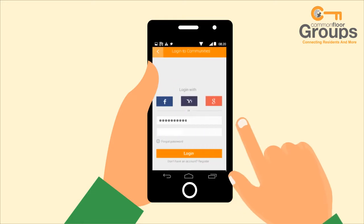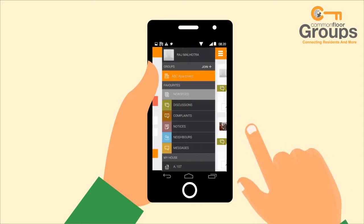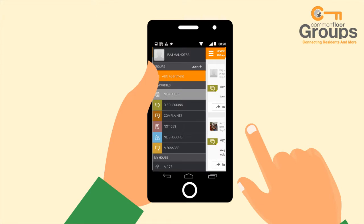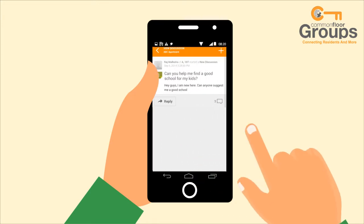He downloads the app, hits the join button for his apartment, and puts a welcome message: "Hey guys, I am new here — can anyone suggest me a good school?" And boom! He gets a bunch of replies from his neighbours welcoming him to the community.